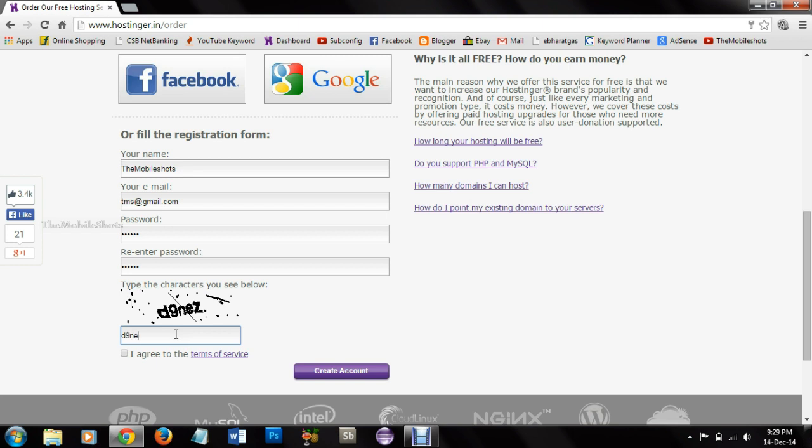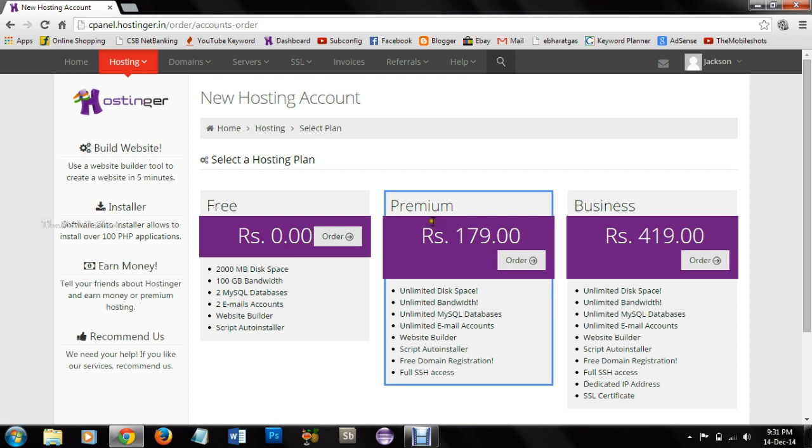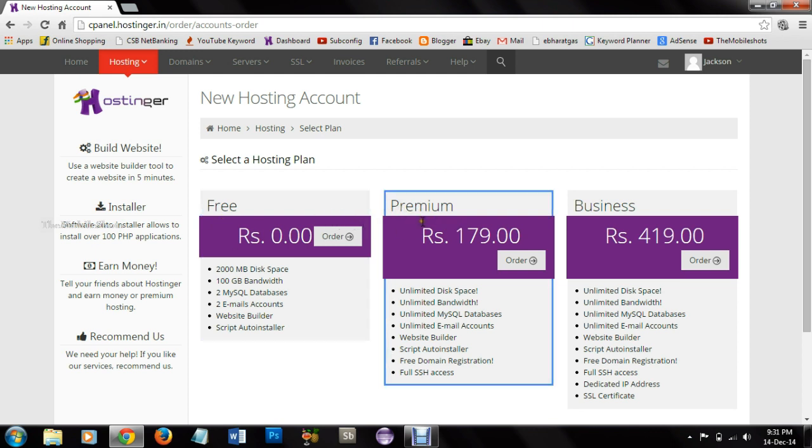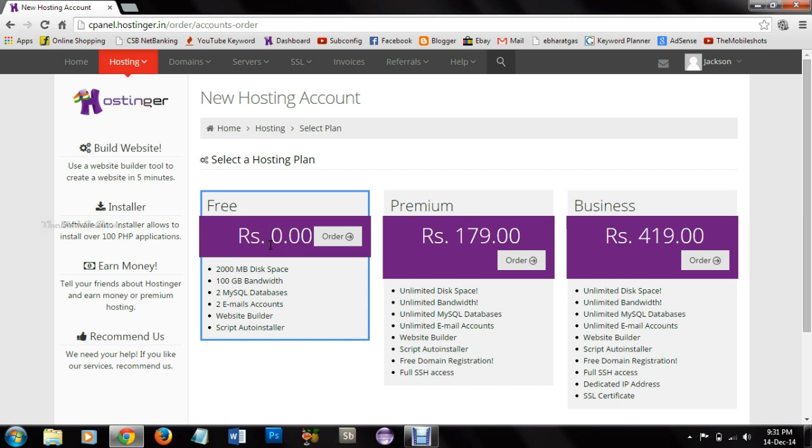We are using Hostinger because it is providing free hosting. Here we are in hostinger.in. They have three plans to choose: free, premium, and business. I am selecting free hosting.